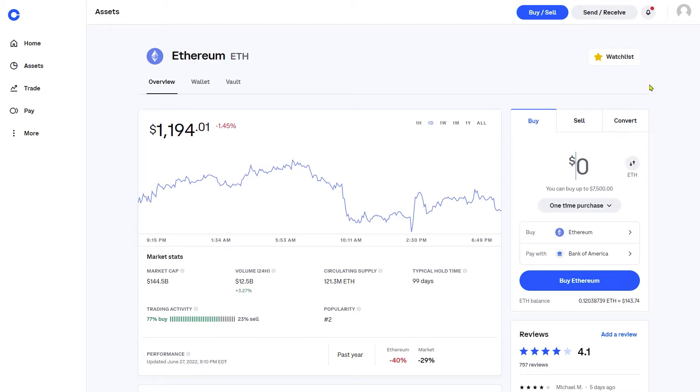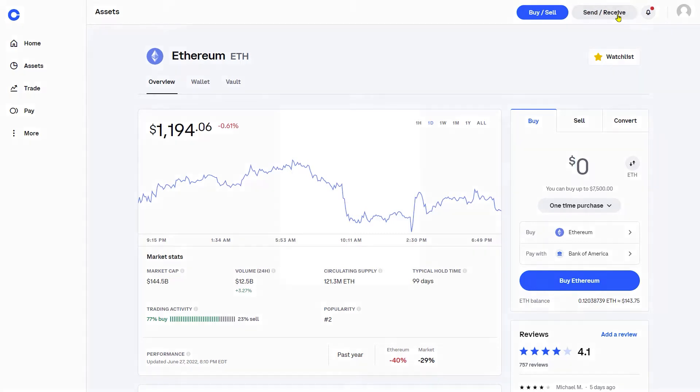Now I'm going to assume that you already have some Ethereum in your account. If not, that's perfectly okay. Go ahead and purchase some. You can use an ACH transaction from your bank, a wire transfer, or a credit or debit card. Once you have the Ethereum in your account, go to the top right corner and click send and receive.